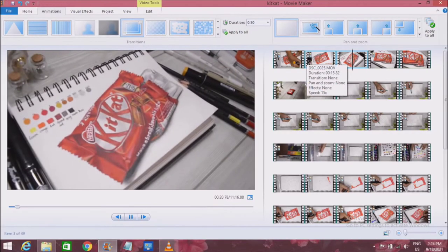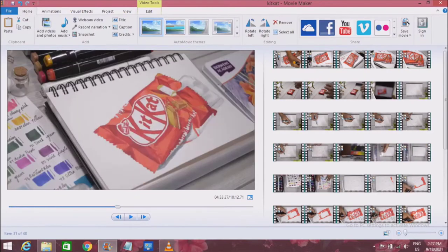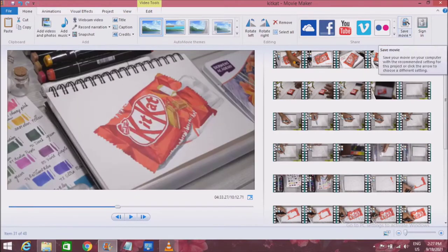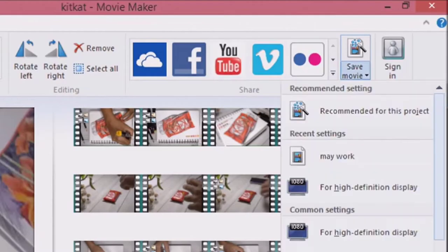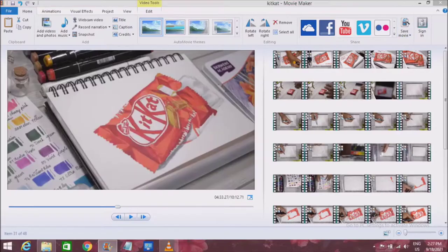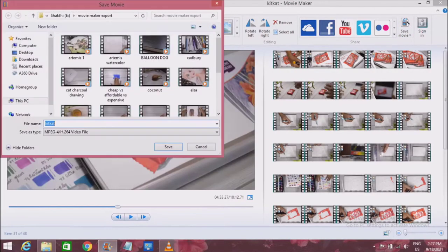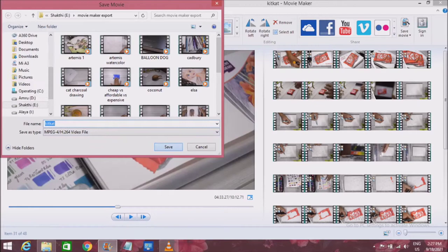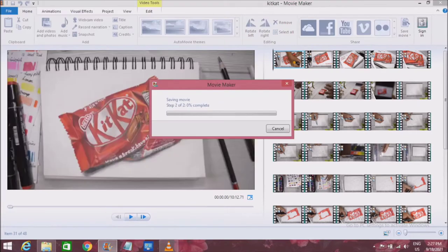Once I'm done, I check that everything is in place and all transitions are added, then I save the video choosing the recommended setting for this project, which exports the highest quality video footage.